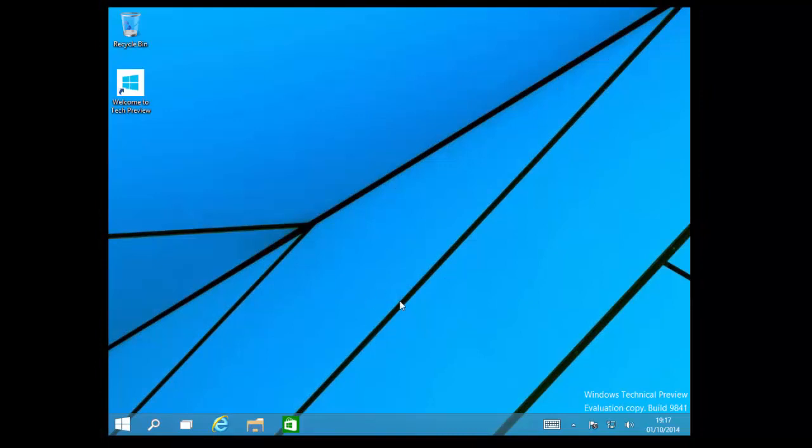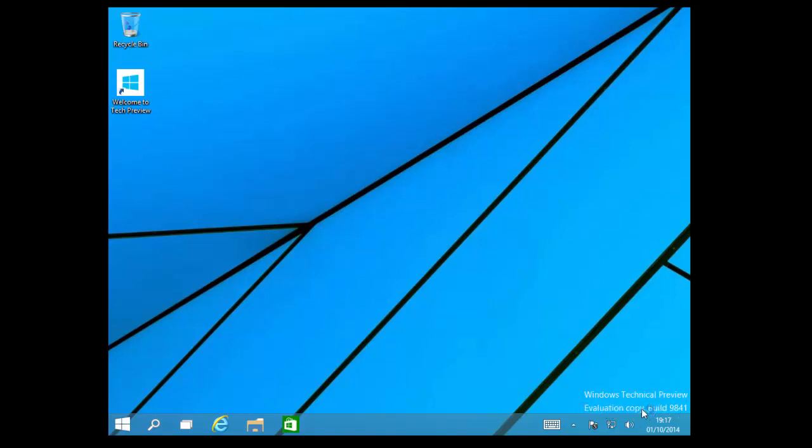Now we're booted into the Windows technical preview. As you can see, it's build 9841, and obviously it's an evaluation copy since it is a free copy.